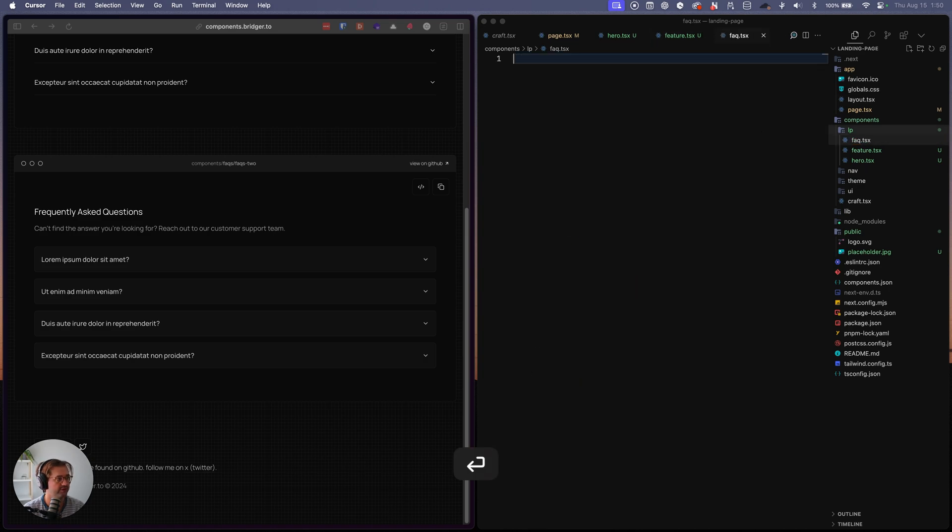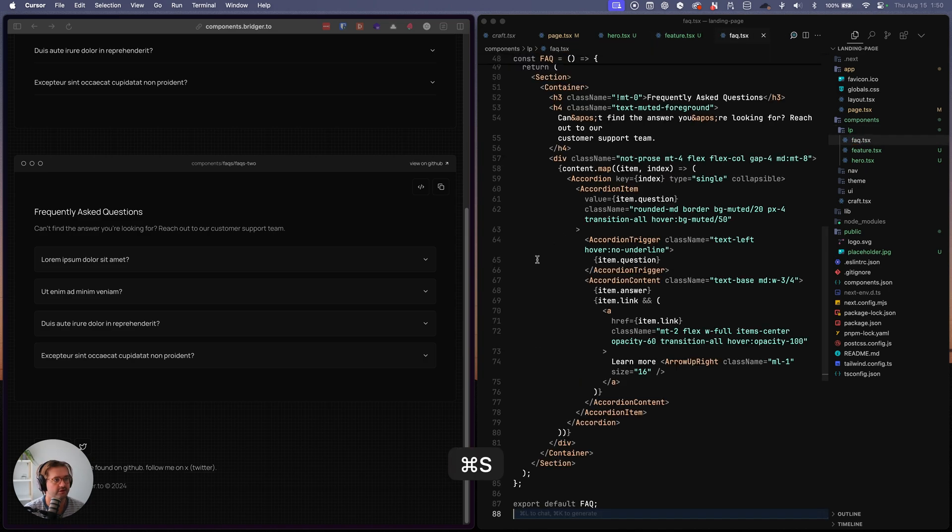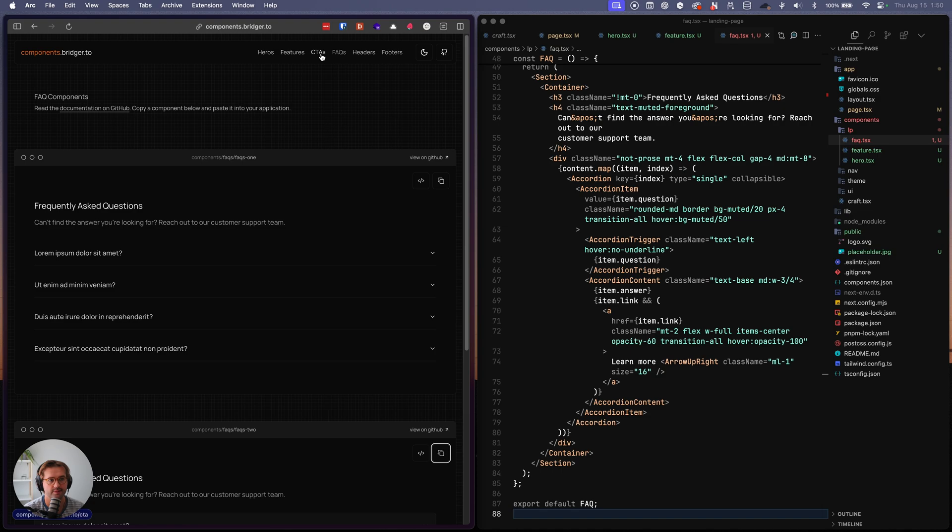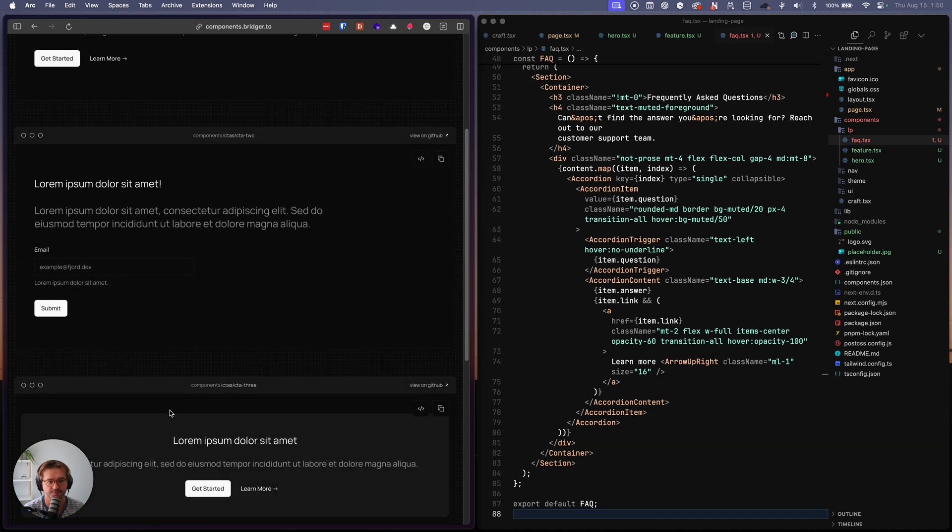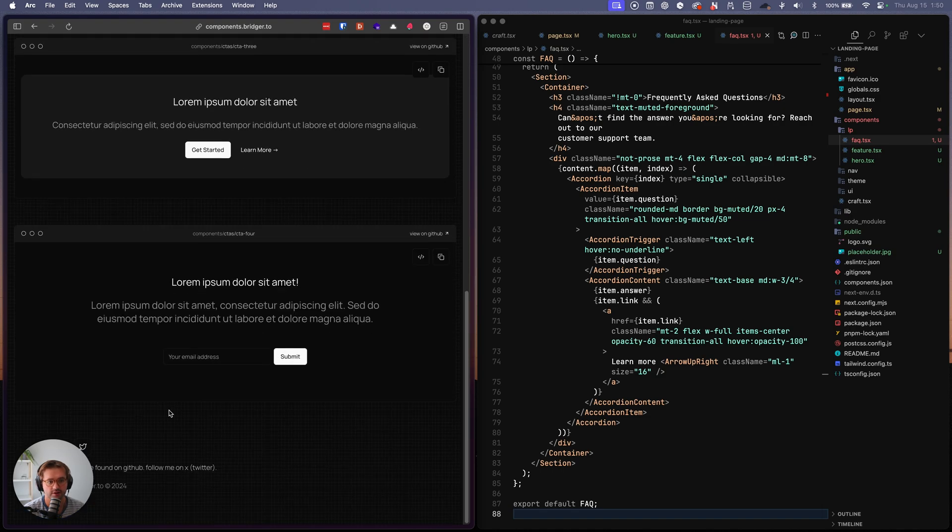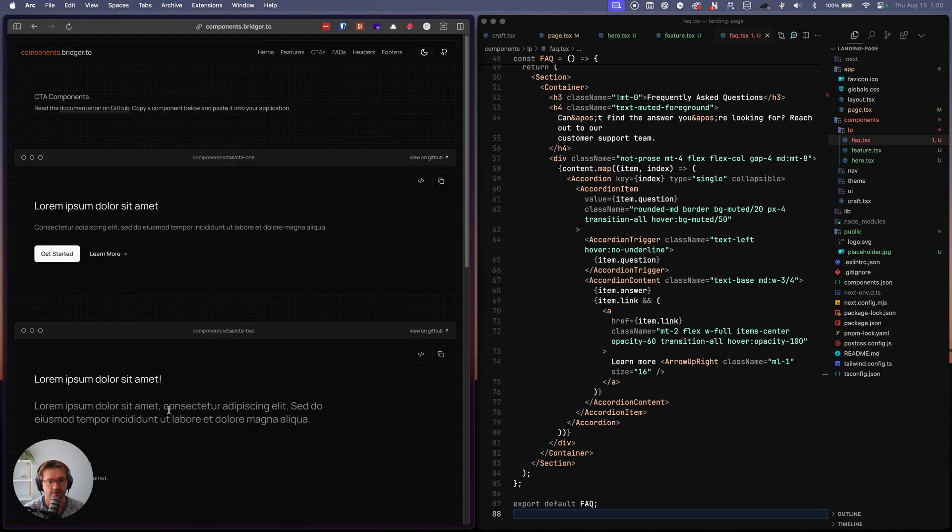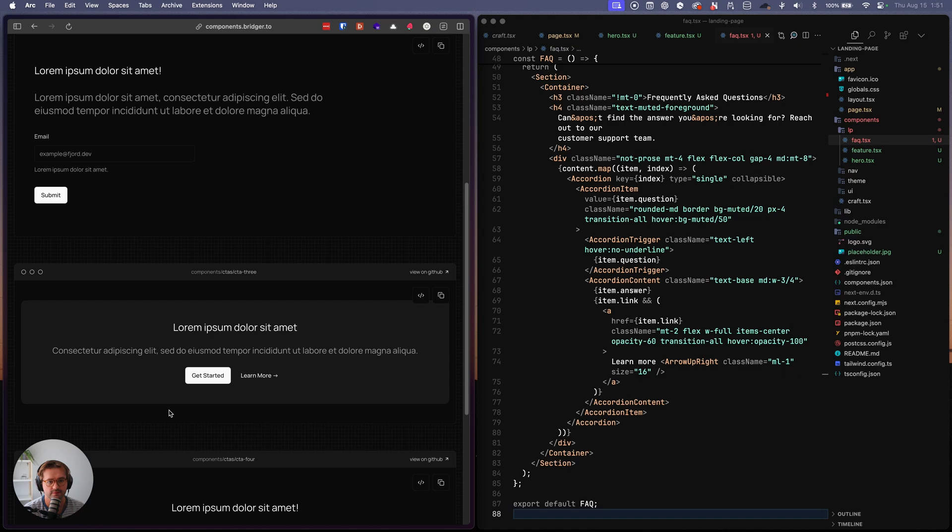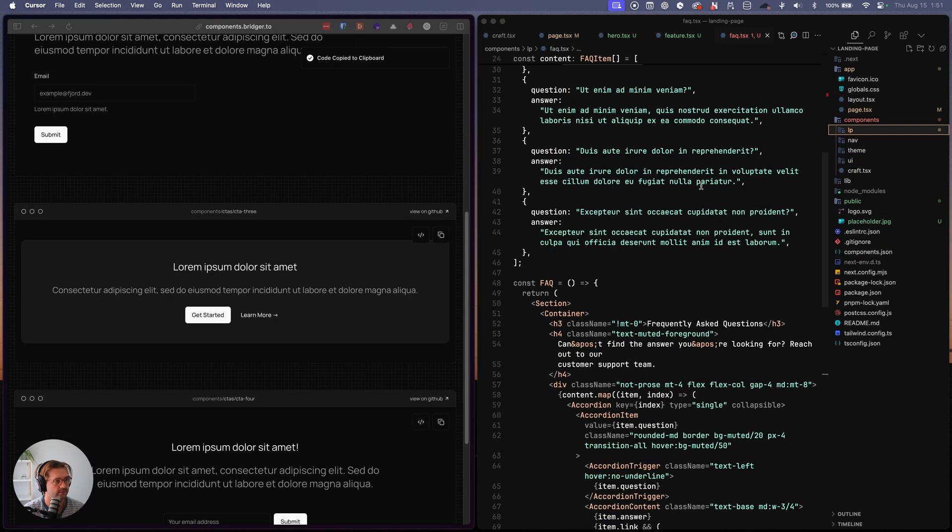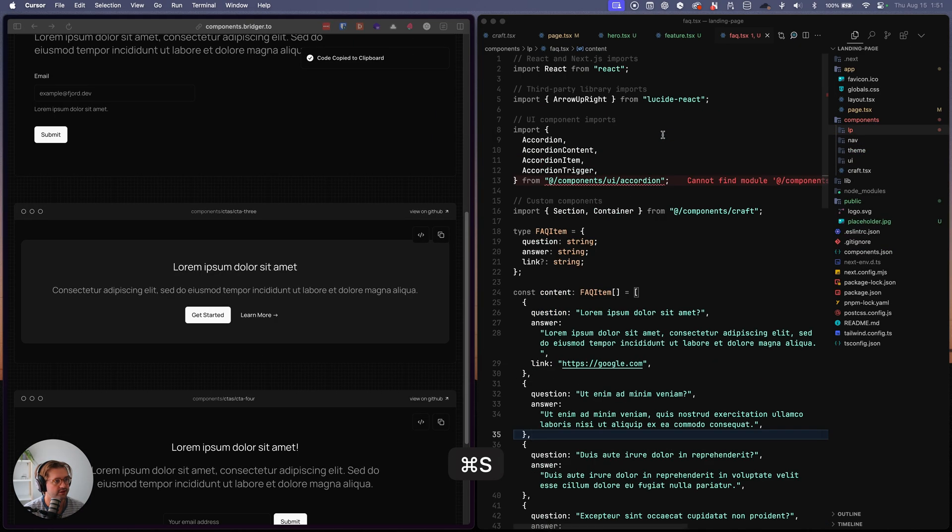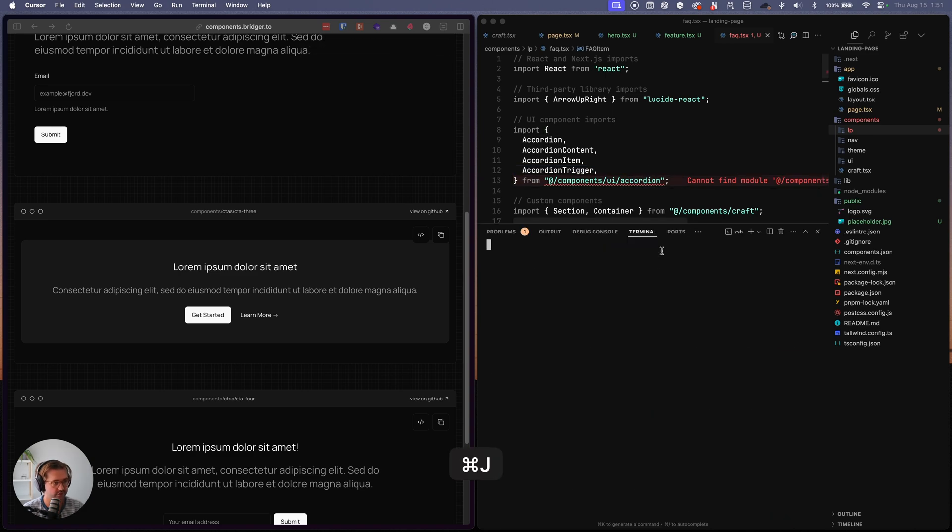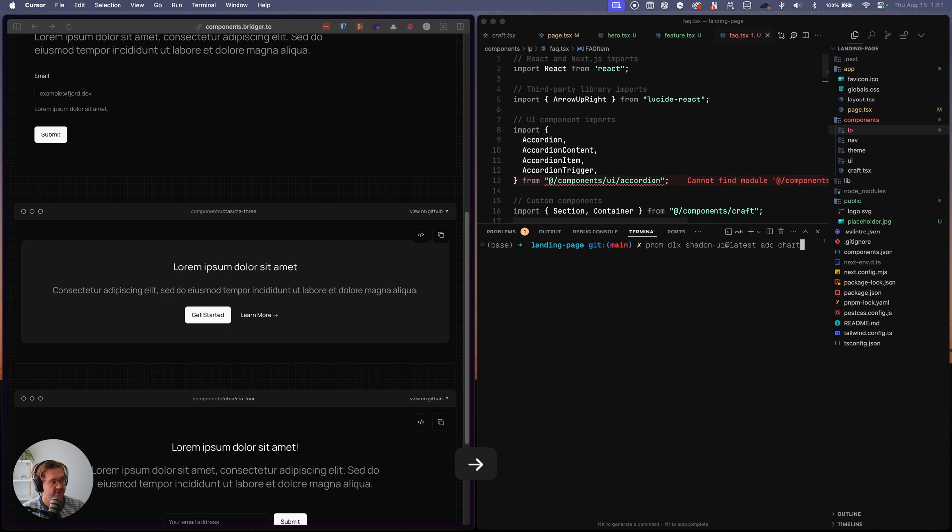Okay. So let's grab a CTA. Let's use this one. Looks like the FAQ is needing the accordion. So we'll just use chat CN to install his accordion in here.